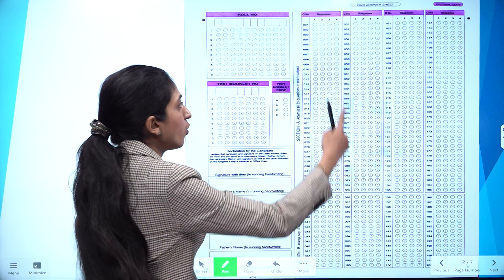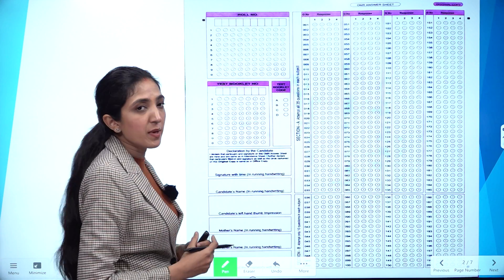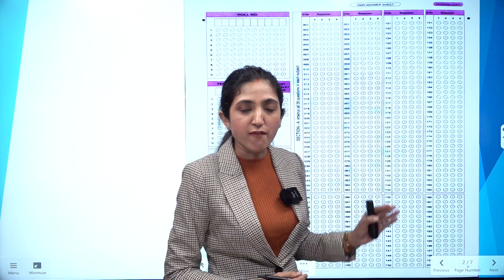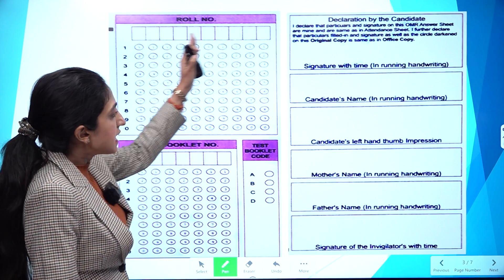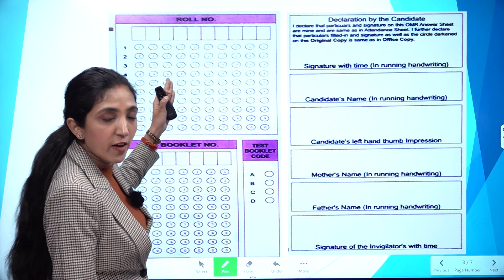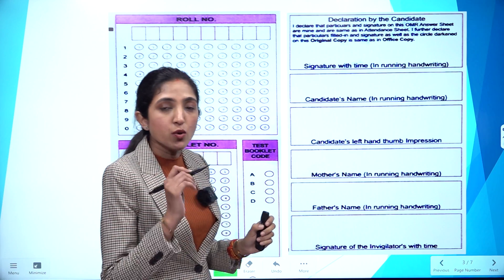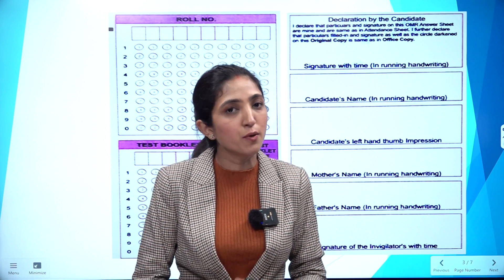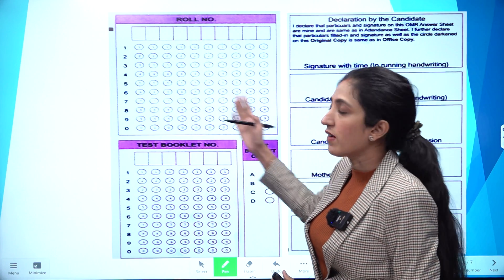This is the sample OMR sheet of your NEET exam. On the left-hand side, you have to fill your roll number, your test booklet number, and other personal details. On the right-hand side, you have to fill in the answers to the questions. You have to be very careful while filling this part.